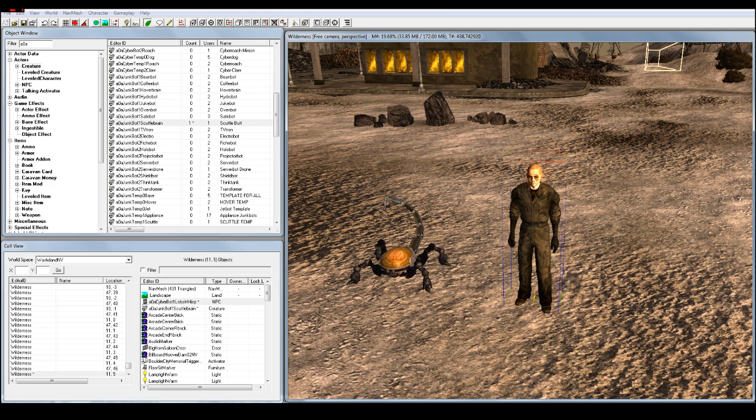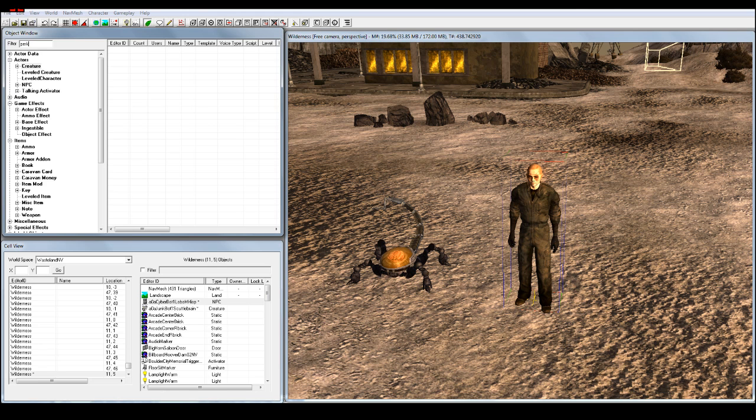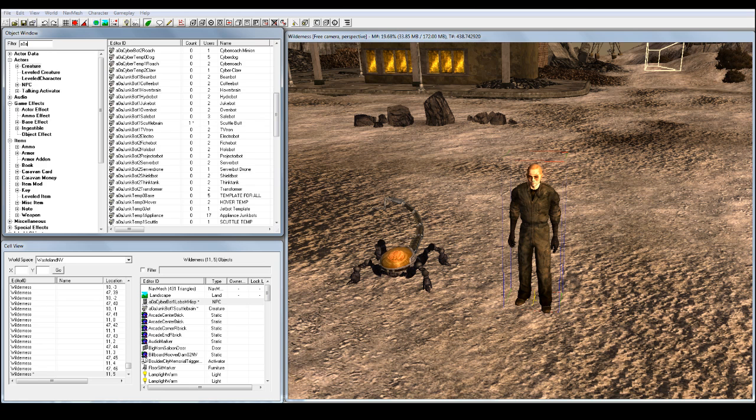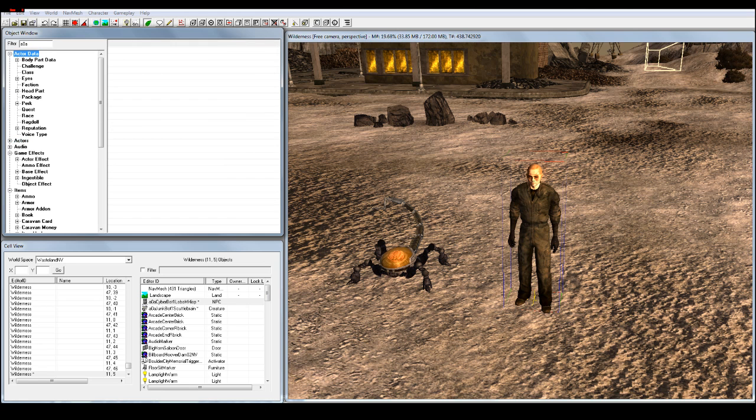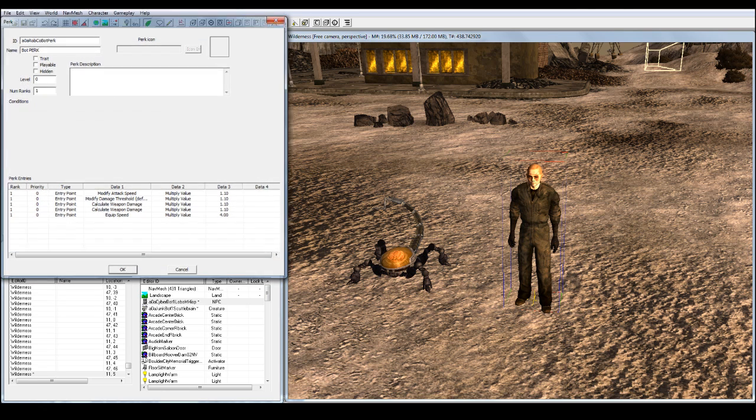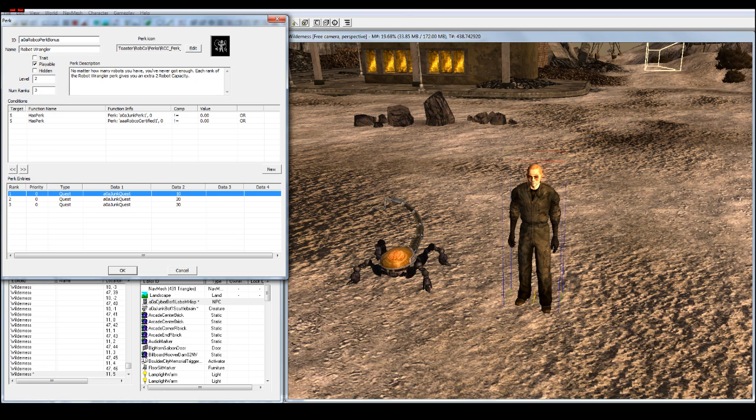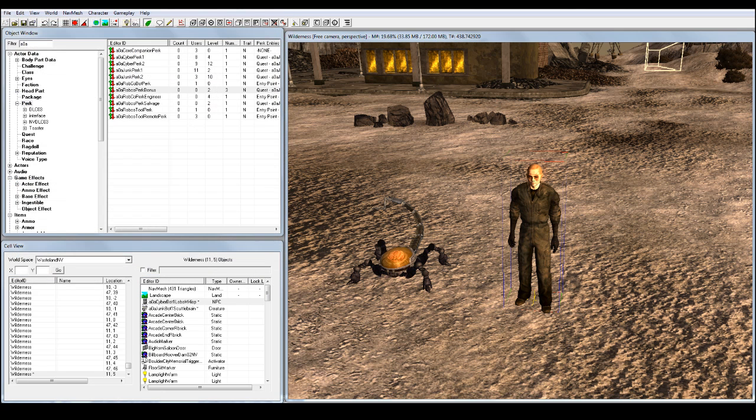Now what do we want to do, what we want to do is we want to increase the perks, because right now this mod only lets you have about eight robots, I almost said bobots. So what we're going to do is we're going to type A0A, and we're going to go up to actor data, right here. So make it bigger, we're going to go down to perks. And we can see, we got a whole bunch of ones, but the one we're interested in is, I'm not completely sure, but this is how I do it, I just go through all these, and I see which one makes sense. So this one's the one we want, A0A Robco perk bonus, no matter how many robots you have, you've never gained enough, each rank gives, this gives you two extra robots. So you would think if we make this 30, it would make, you know, we get more bots, but no. What we got to do is this perk, I think perks are linked to quests.